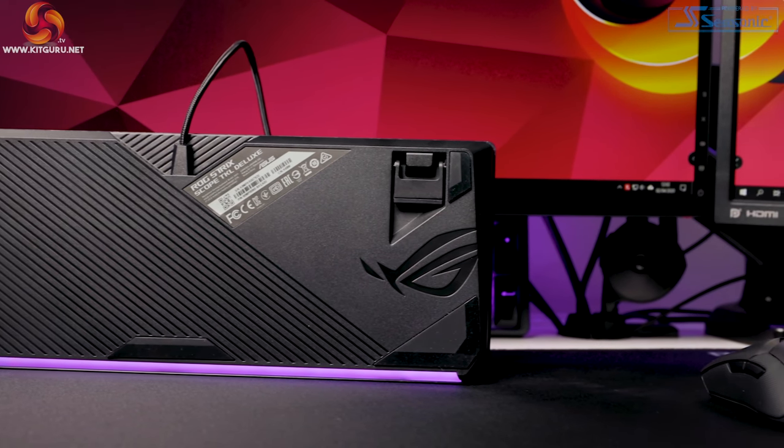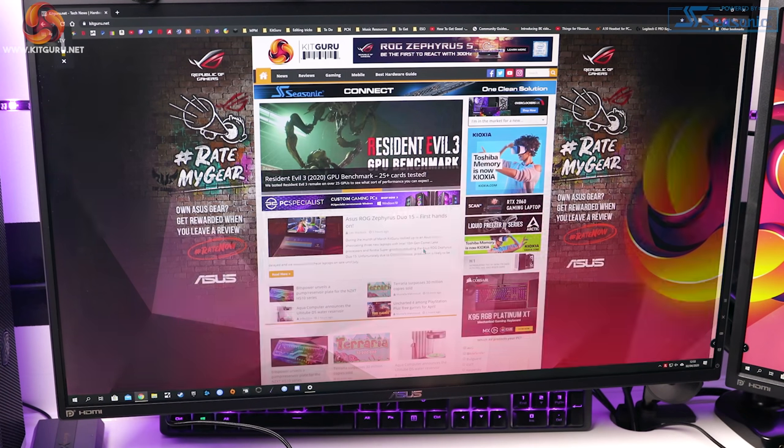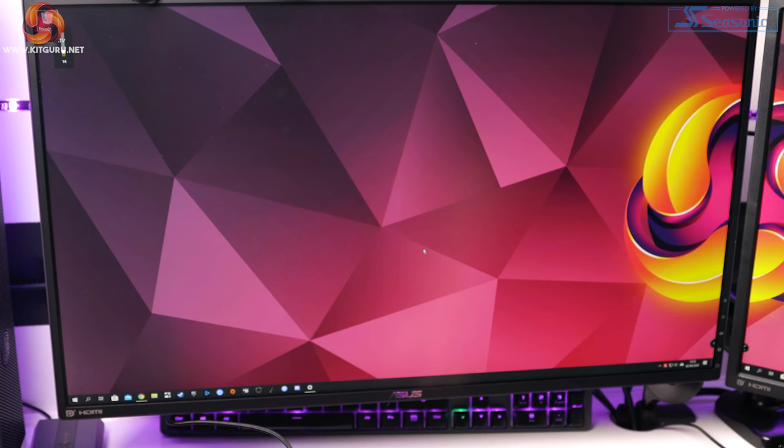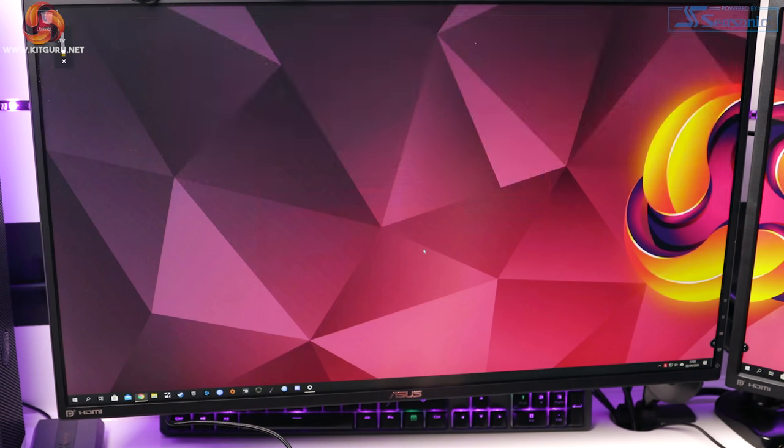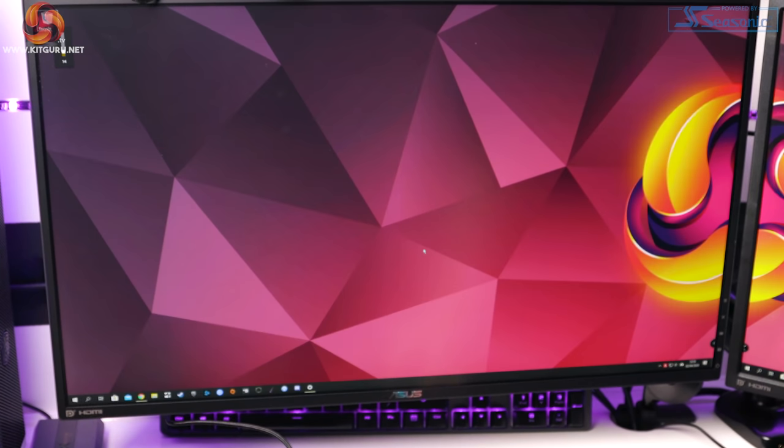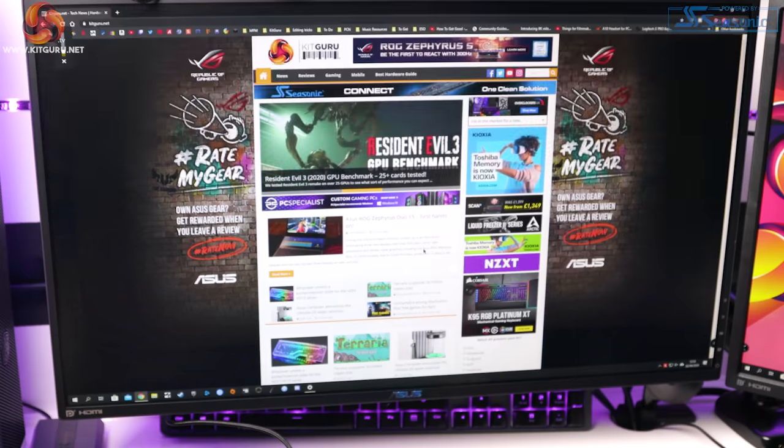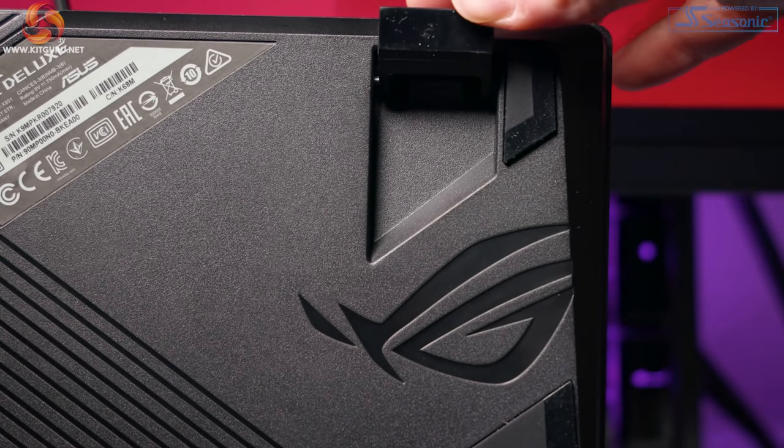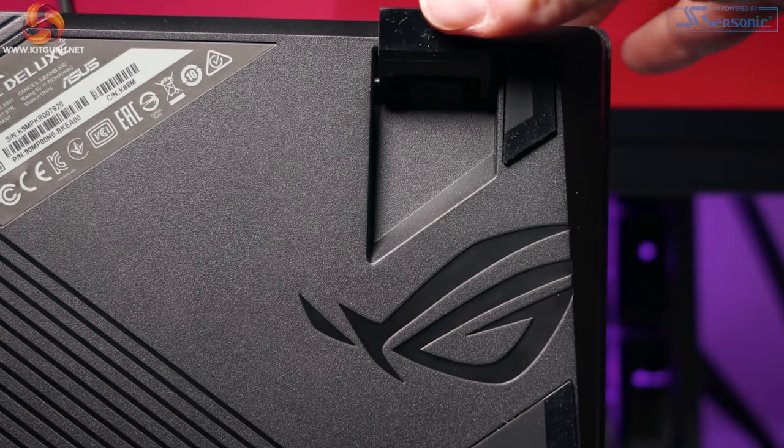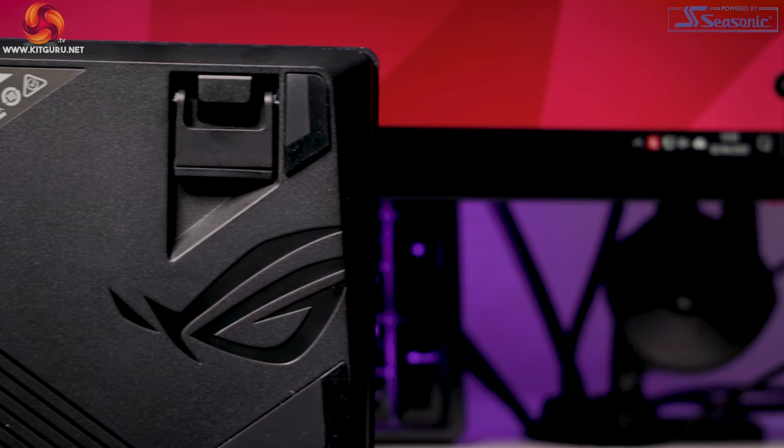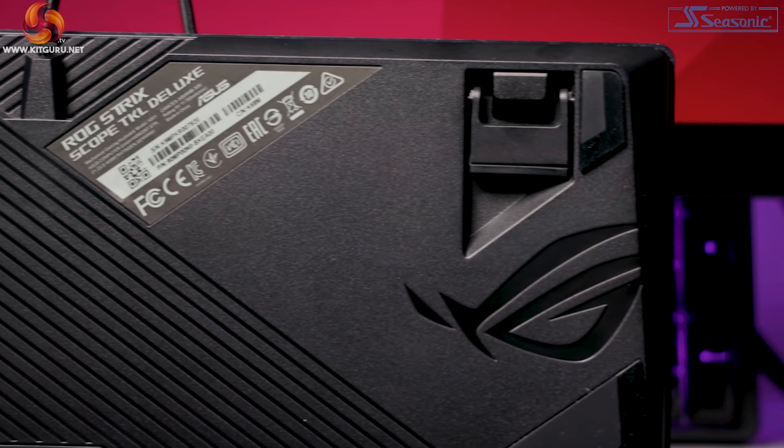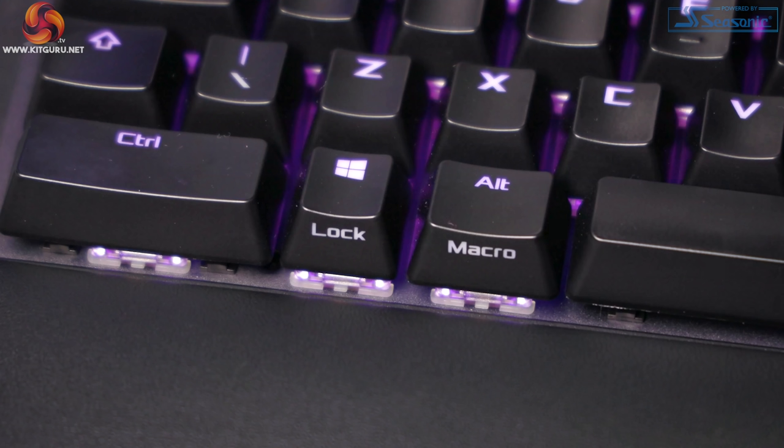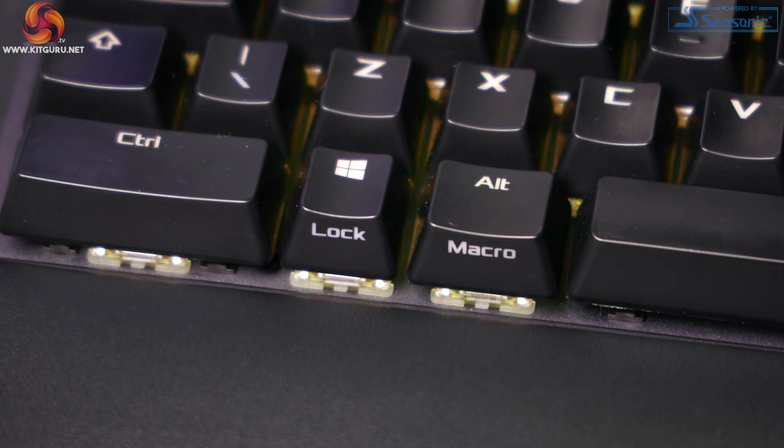There is one other thing along the same lines, the instant privacy key over F12. Pressing this button instantly mutes all audio, hides all apps with no animation, so it's instant and brings you to the desktop. Pressing it again restores everything to its previous state, so audio is unmuted and all your windows will pop back up. We have on-the-fly macro recording, and also you can adjust the RGB using your keyboard alone without software.